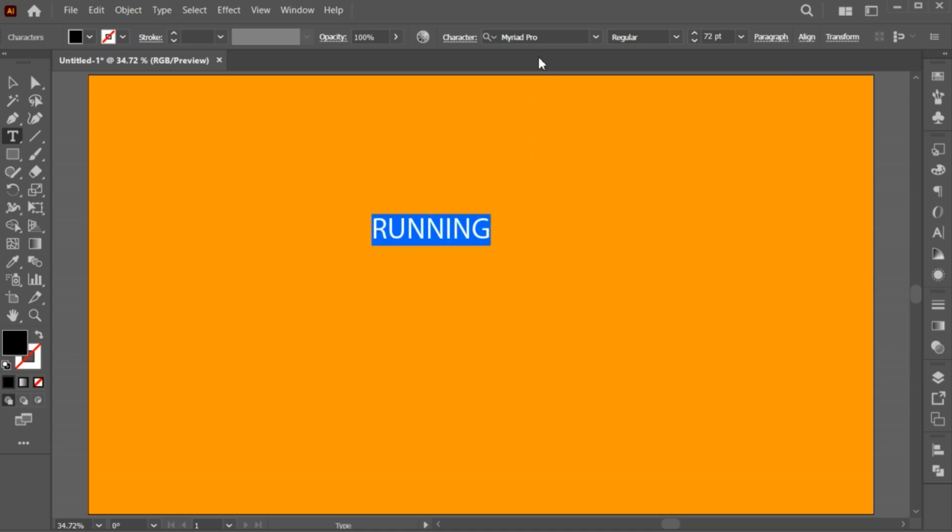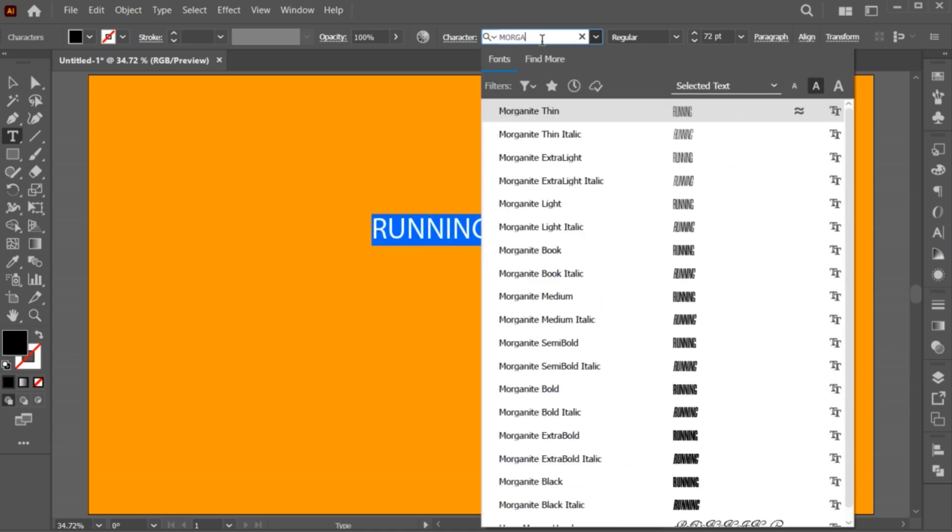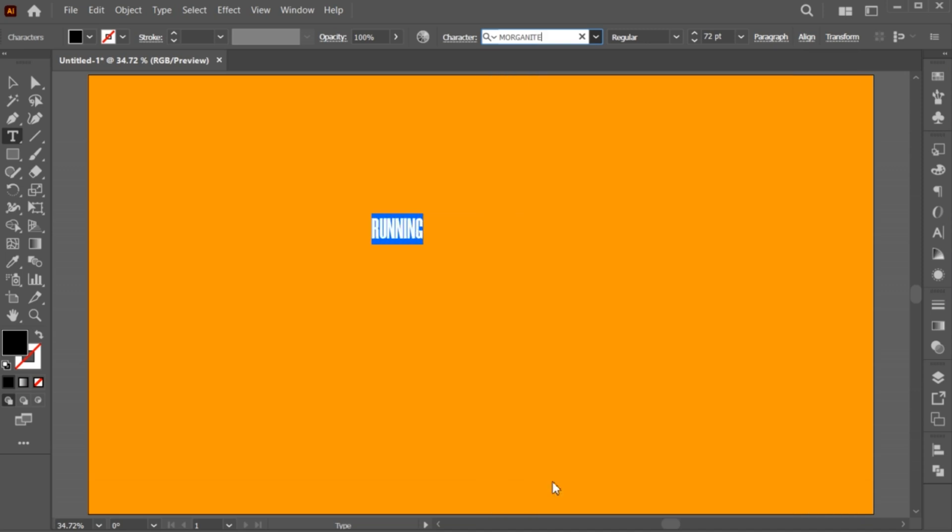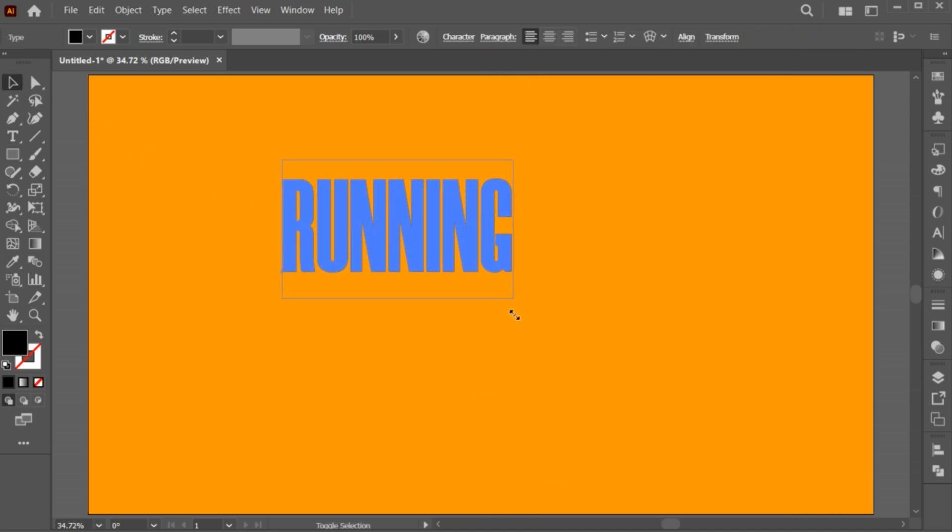Select all to change the font. Here, I am using the Morganite black font. And adjust its size.